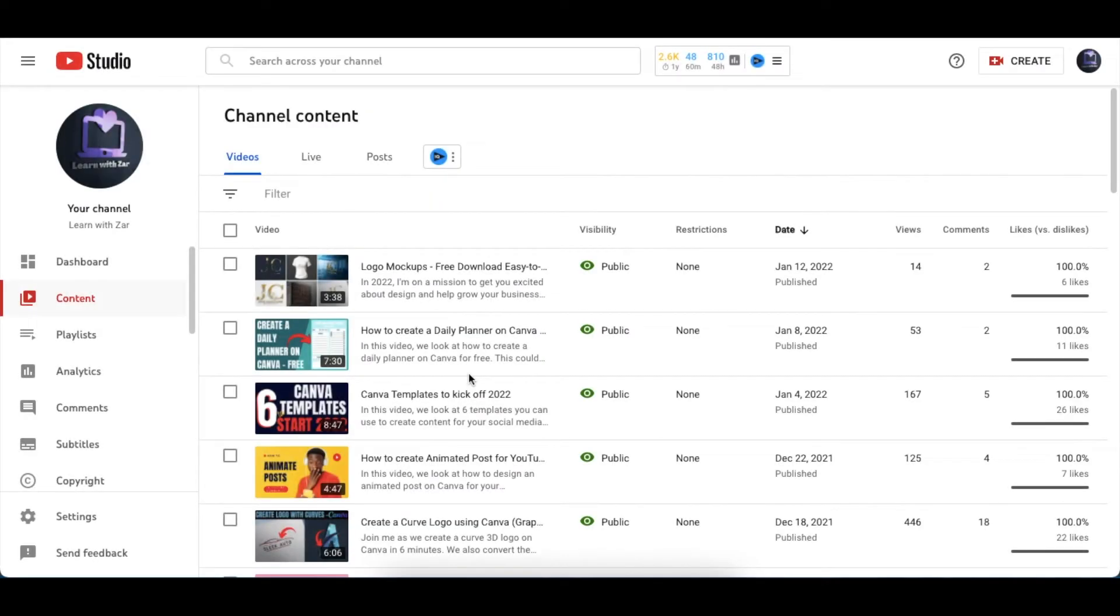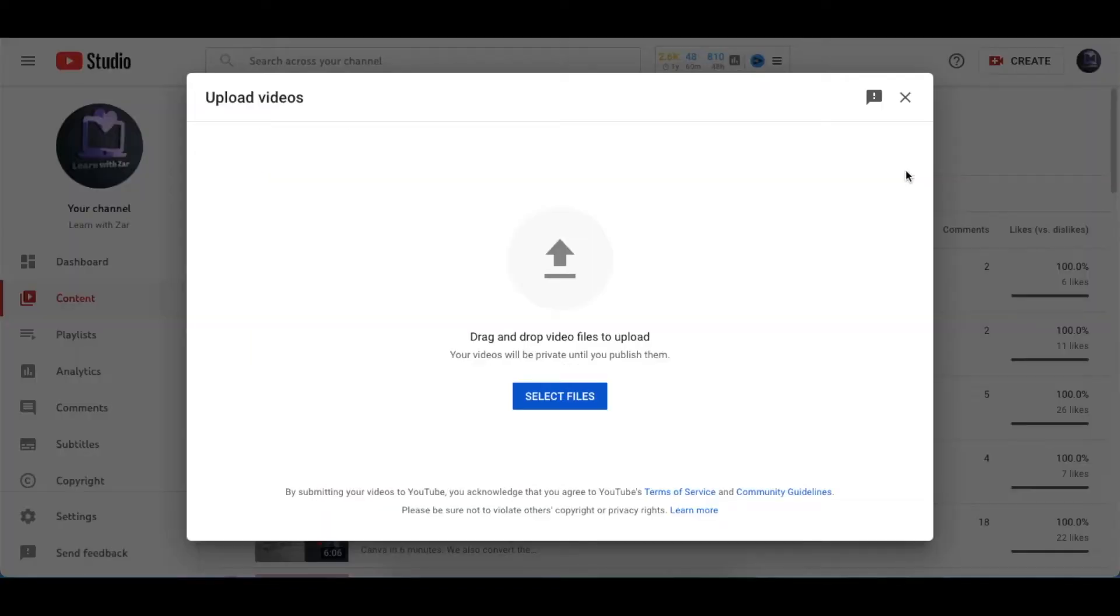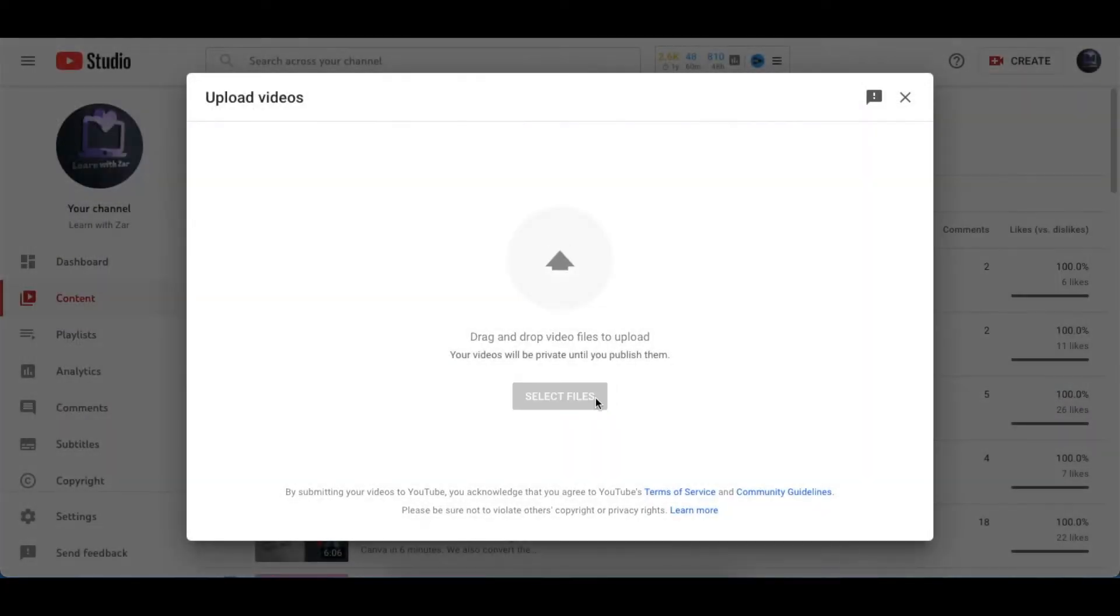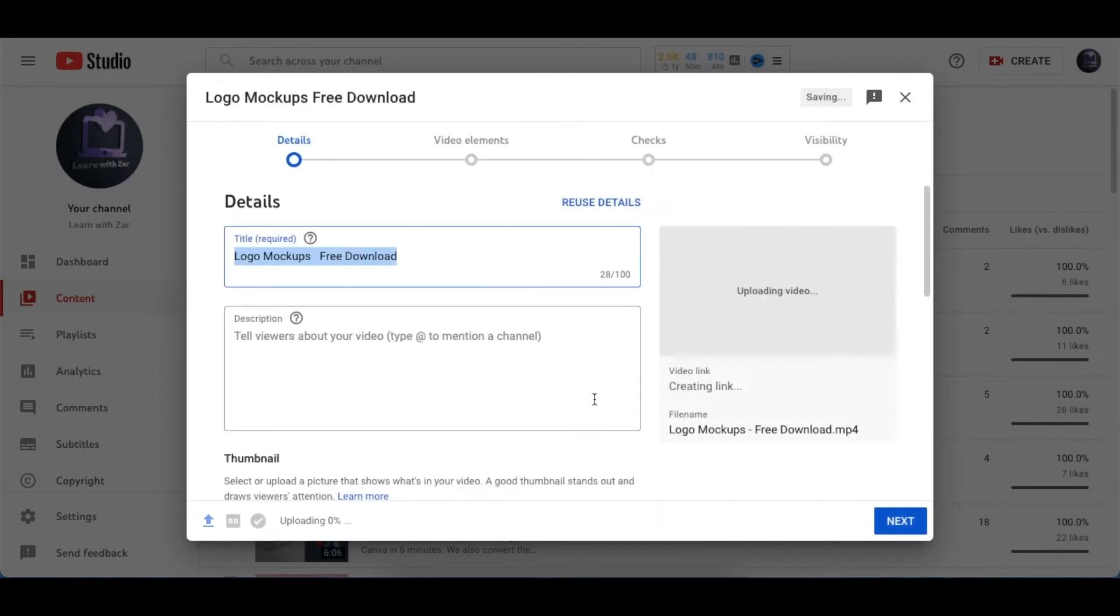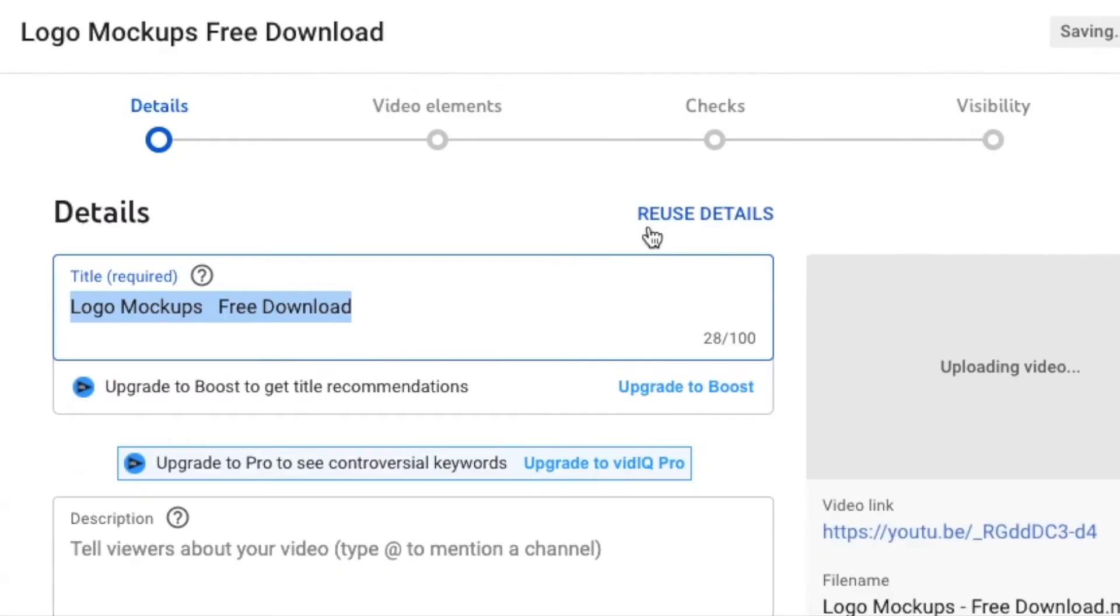You would follow the same format of going to Create, Upload Videos, and you find your video where you've saved it. Once it starts uploading like normal, this is the functionality I'm talking about—it's called Reuse Details.